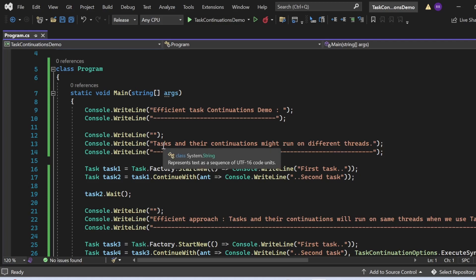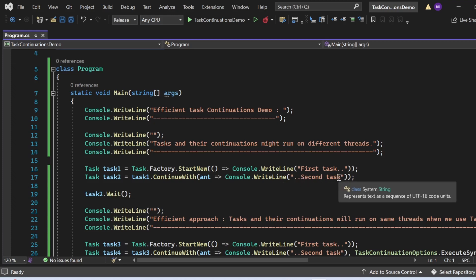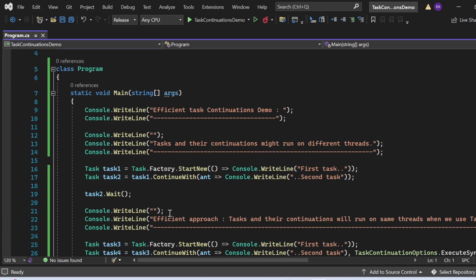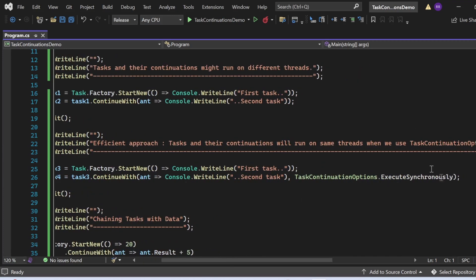First, I'm printing 'task and their continuation might run on different threads'. I have written two tasks, Task 1 and Task 2. Task 1 uses console.writeline to print 'first task'. Task 2 is defined with task1.ContinueWith, using a lambda — ant goes to console.writeline 'second task' — so Task 2 executes immediately after Task 1 completes, though they may run on different threads. For the efficient approach, Task 3 and Task 4 use TaskContinuationOptions.ExecuteSynchronously with ContinueWith.